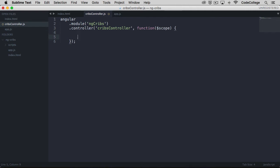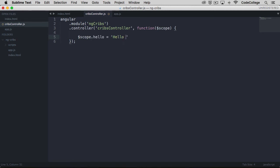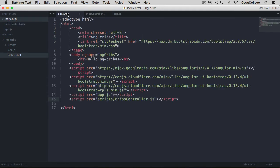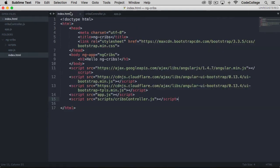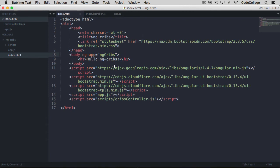What we can then do is we can put a property on scope. Let's say scope.hello is equal to the string hello world. So now we've got a property on scope called hello equal to the string hello world. What we'd like to do is have this display on the screen. The first thing that we need to do is make a reference to it here. You can see I've already brought in the cribs controller.js script reference into index.html.